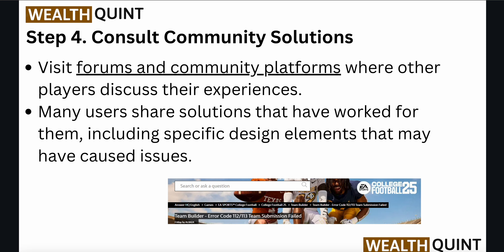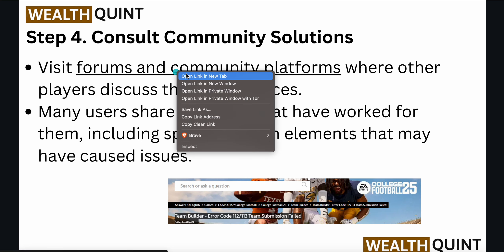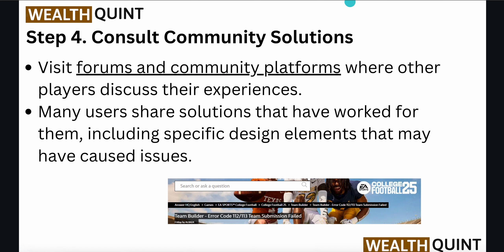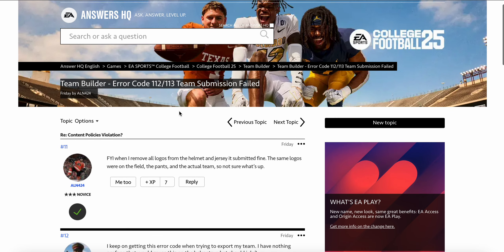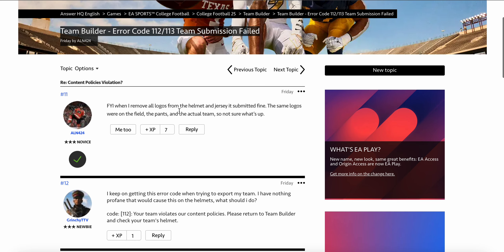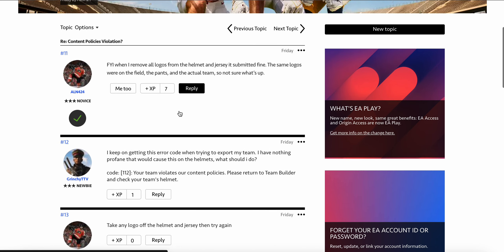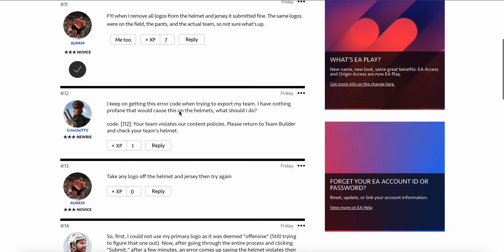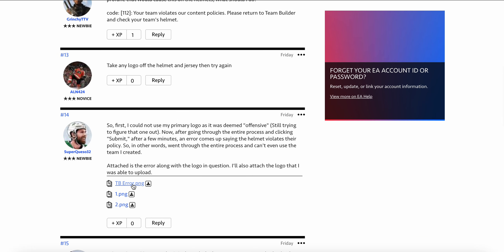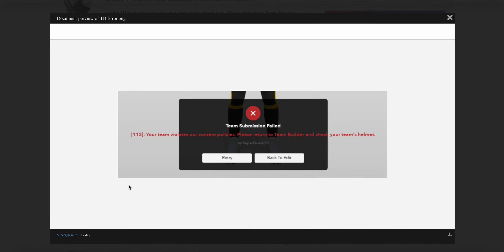Another step is to consult community solutions. You can visit this forum — the link is also provided in the description. Here is the forum page where you can raise your request and ask the community for solutions. You may also find images of similar errors and their solutions posted by other users.